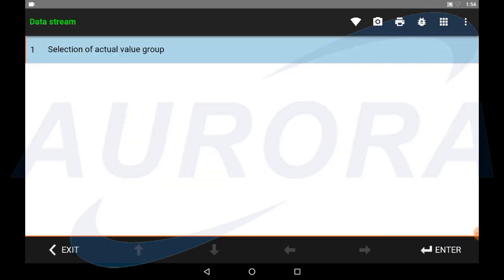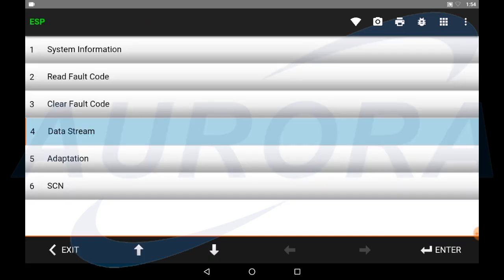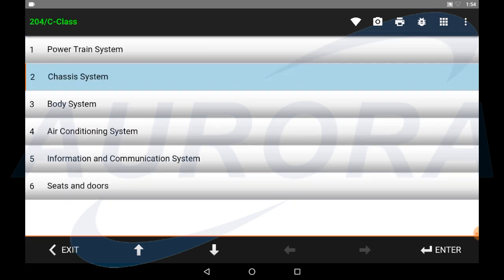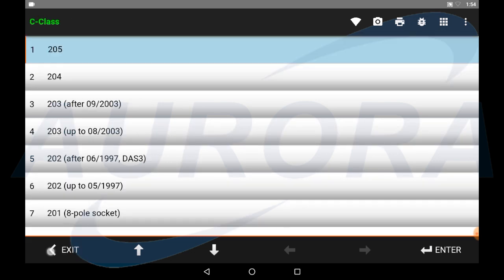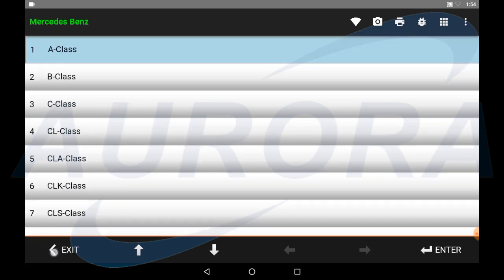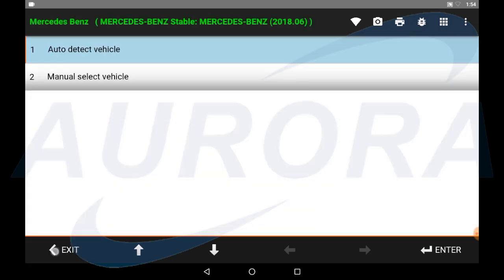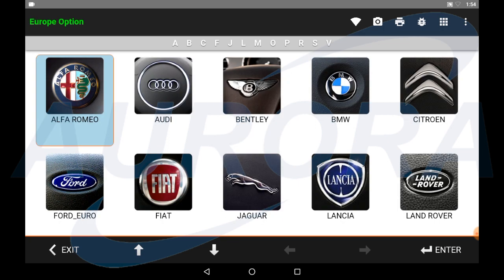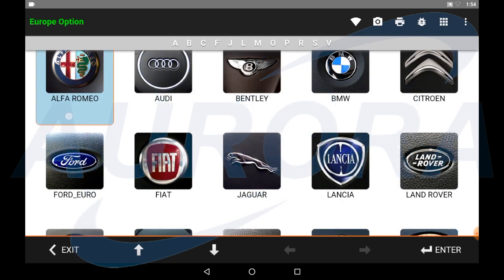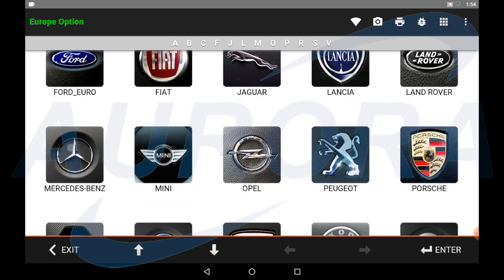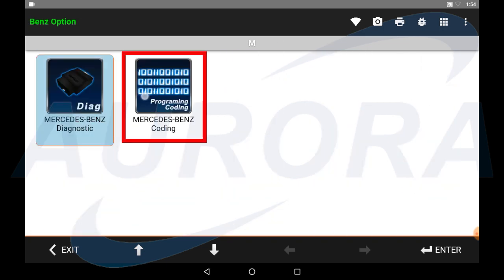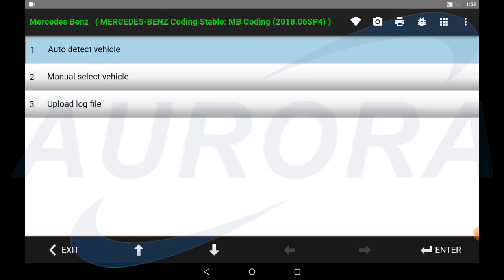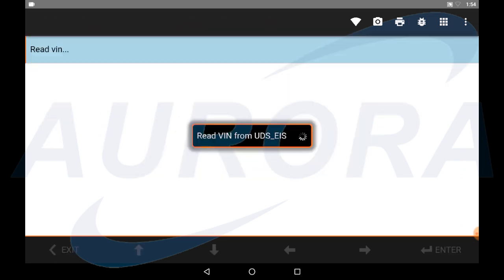Now we need to exit and enter to the Mercedes-Benz coding menu to perform the VIN rewrite function. Click on Mercedes-Benz coding, select auto detect and wait for the vehicle identification.